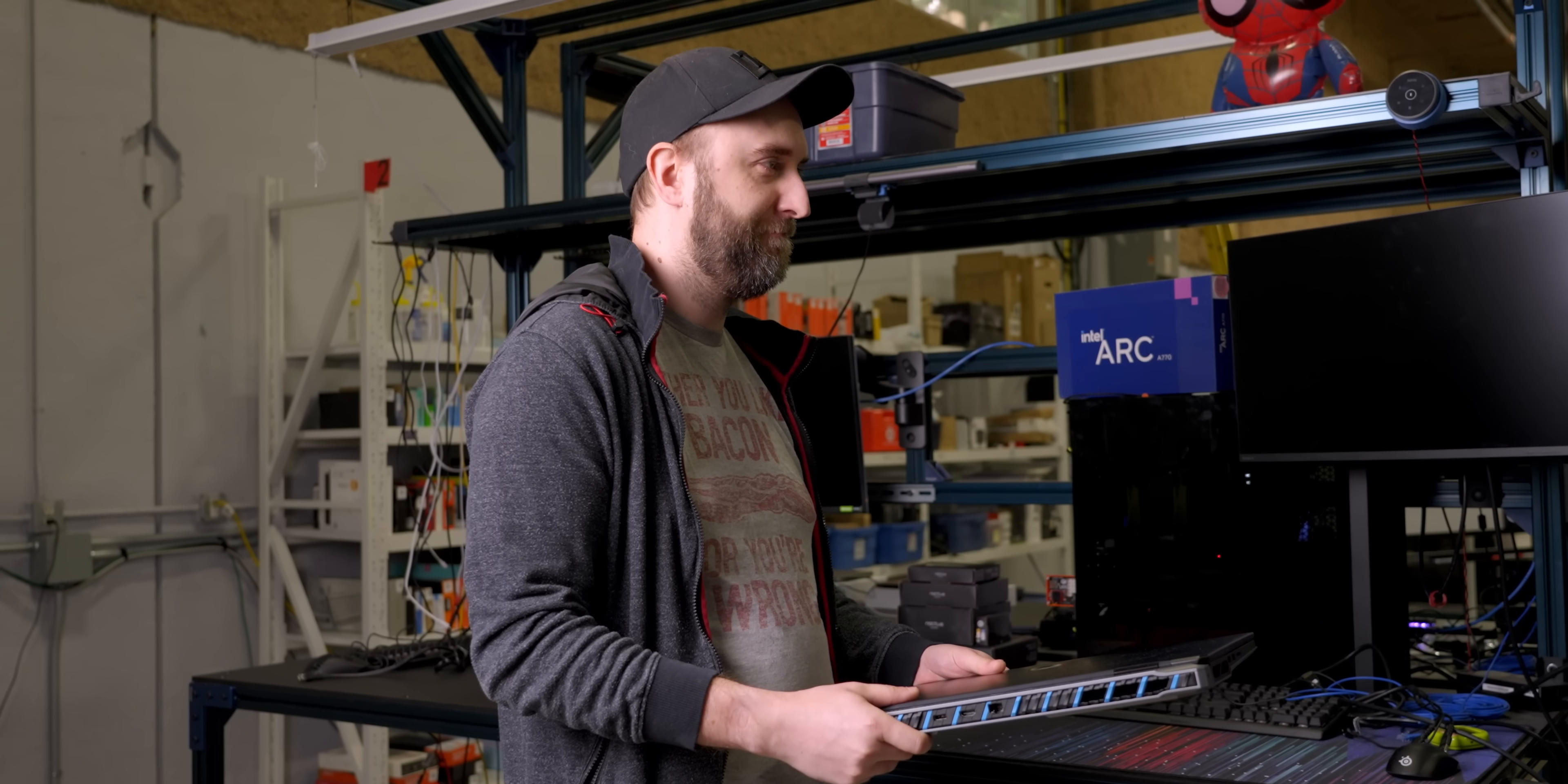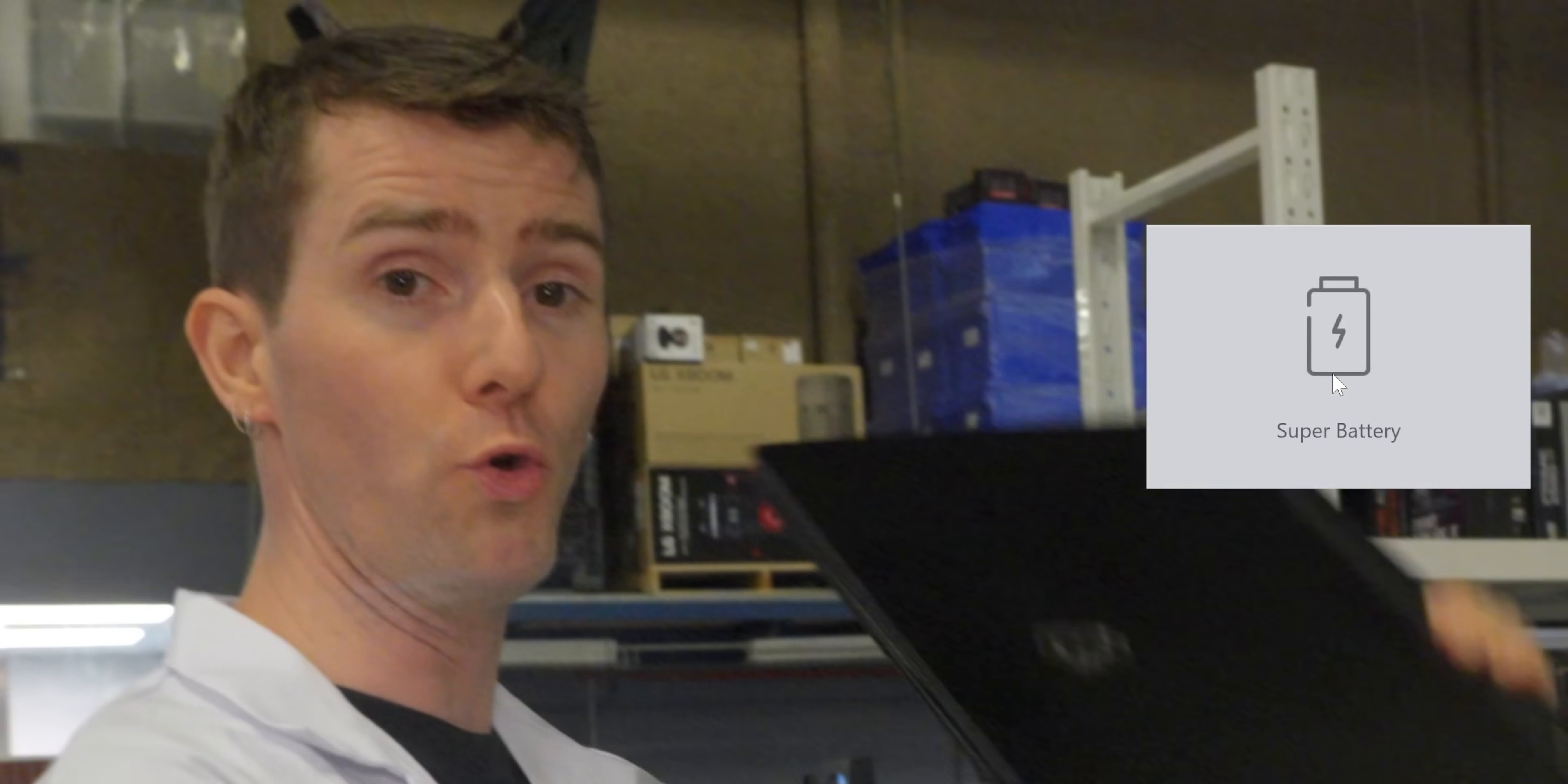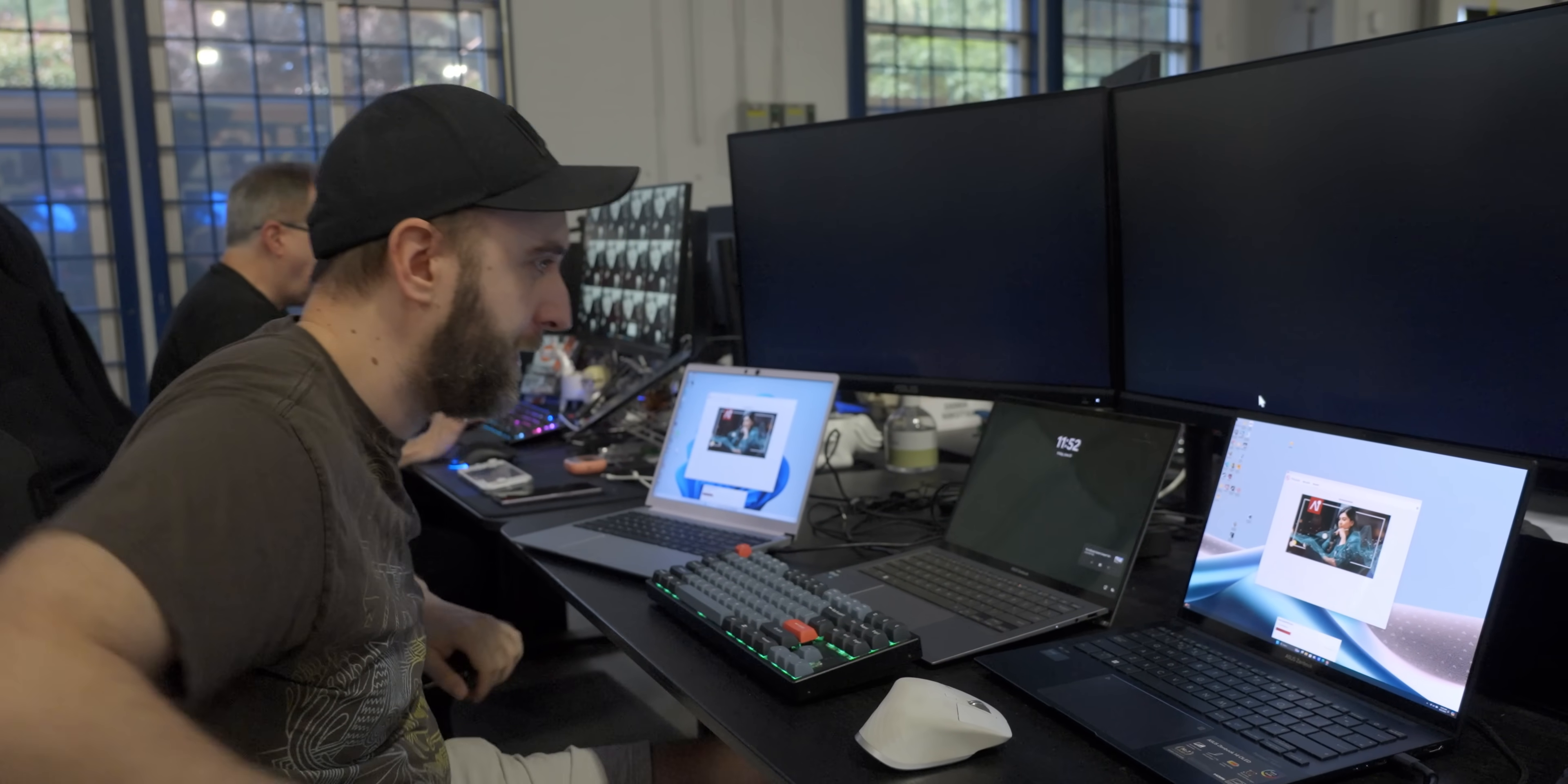Then we'll write down the default power profile before changing it to the most battery economical mode. In this case, super battery. Then we chuck it into our 20 degree environmental test chamber, fully charged, and we go home to rejuvenate our mortal shells.